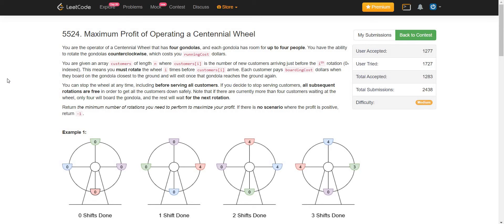Now let us start with the problem. The problem is 'Maximum Profit of Operating a Centennial Wheel.' You are the operator of a centennial wheel. This problem description is quite huge this time, so let us try to go through it.